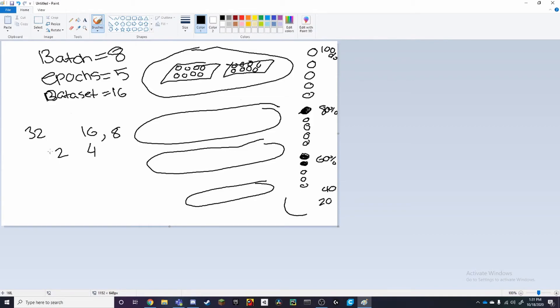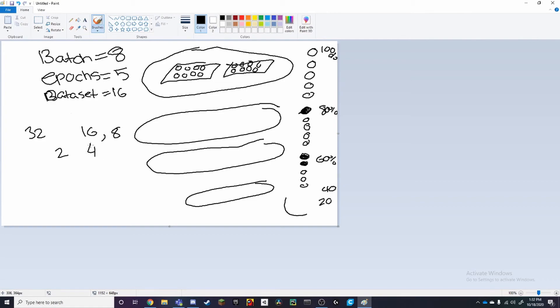So now if you wanted to do training for any model, you would understand how to configure your batches and how to make it so that you get your iterations right. Usually when training, you want to get a whole number for your iterations, or as close as you can to that. So now you know how you would be able to do that.